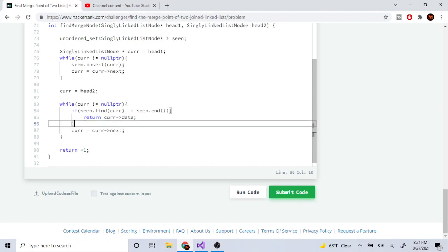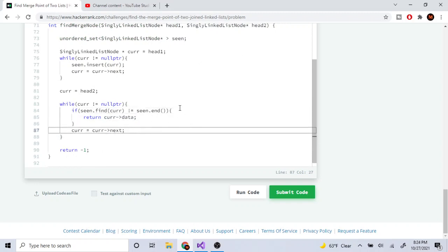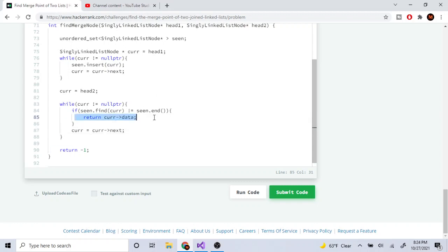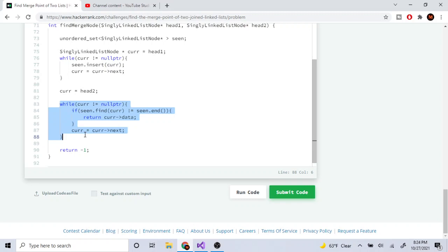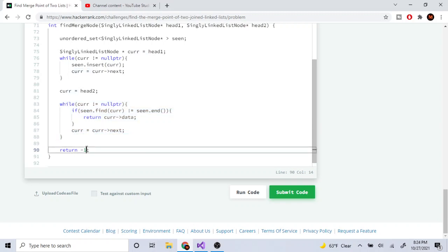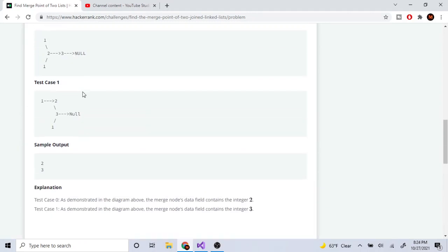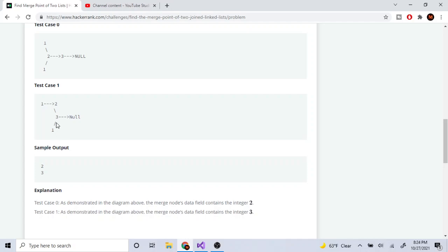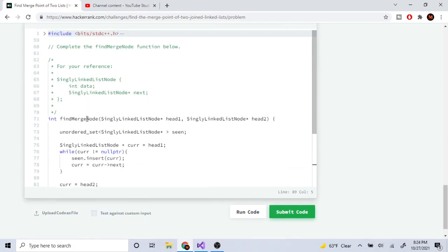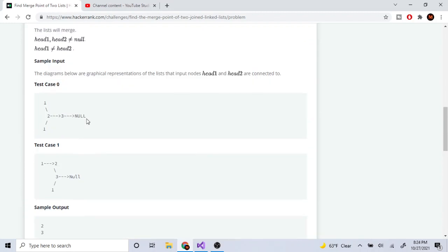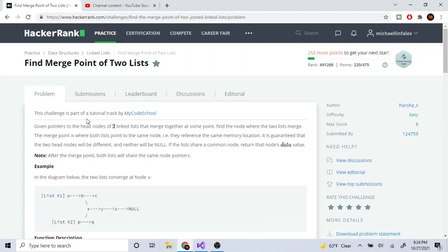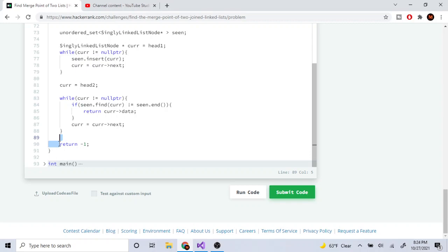So if scene.find(current) is not equal to the end, because I already found this, I just return the data at the current node, and then go to the next. When I'm done going through the second list and I reach the end null pointer, and I didn't return any data — that means there is no converging point. Both linked lists don't meet at one point, so I return negative one.